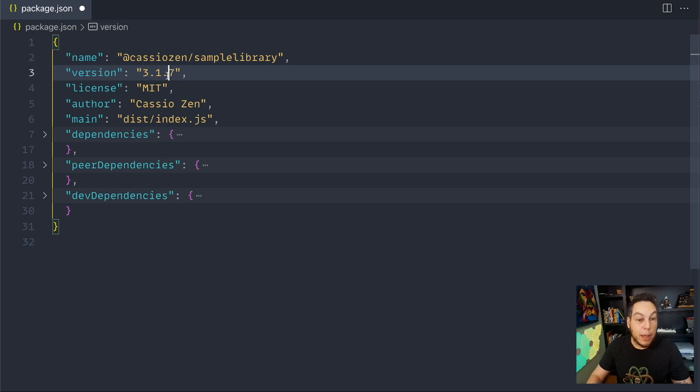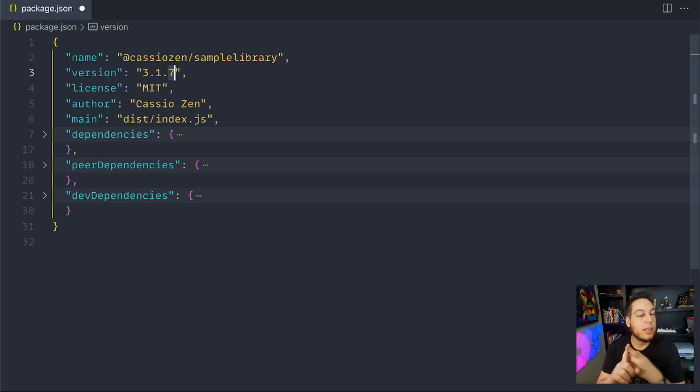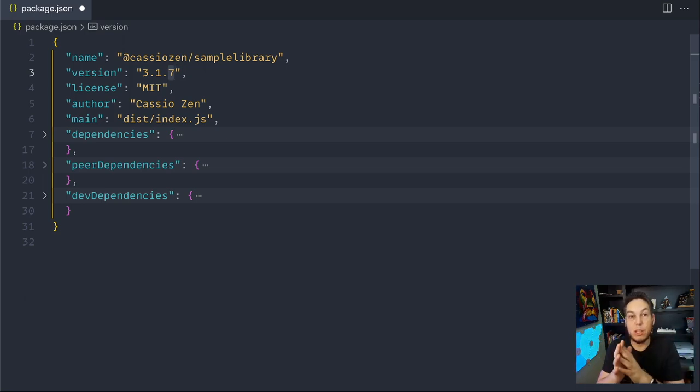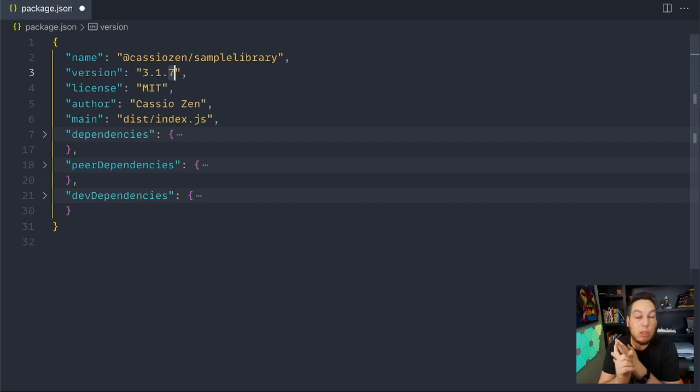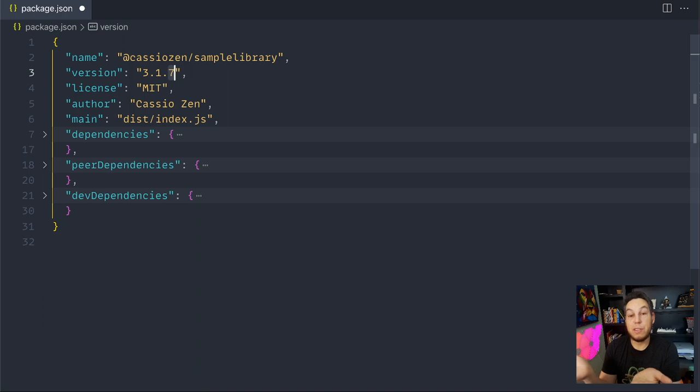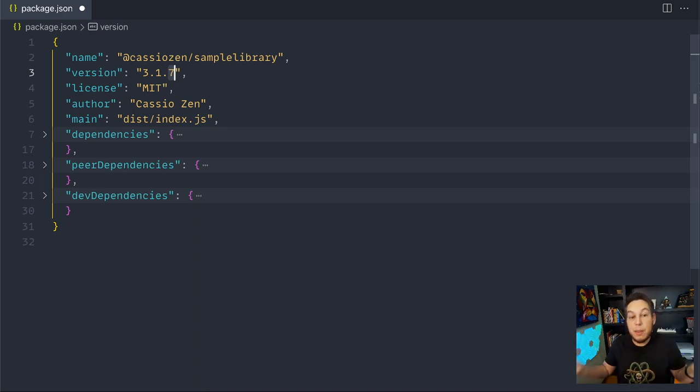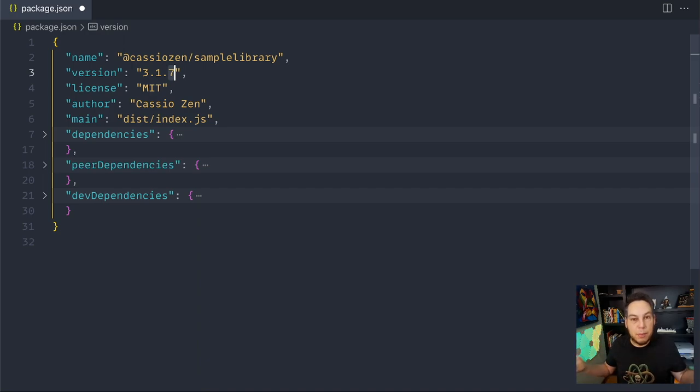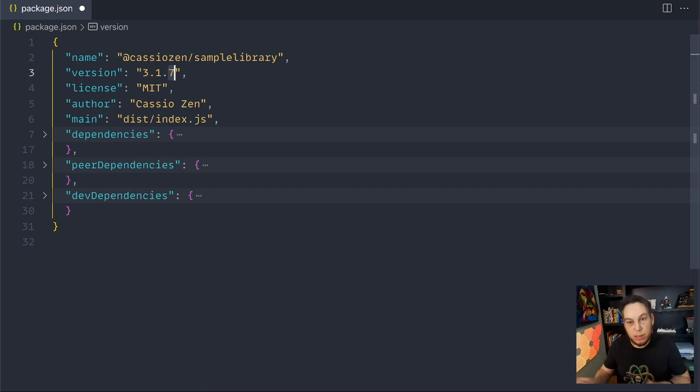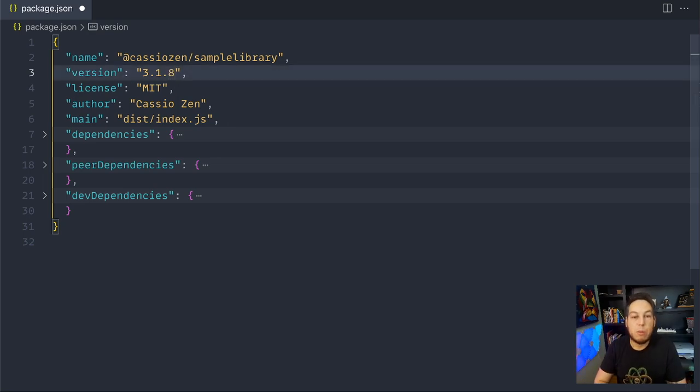The patch version is designated for updates that don't change the way the user uses the library, don't change the API, and don't introduce anything new. As an example, suppose you have some bugs and you fix the bug. It didn't introduce any new features, it didn't change the way the user uses the library, it's a patch version. Or suppose you did some internal refactoring and you want to publish. Also didn't introduce any new features, didn't change the way the user uses the library, so you would go and change that from seven to eight.